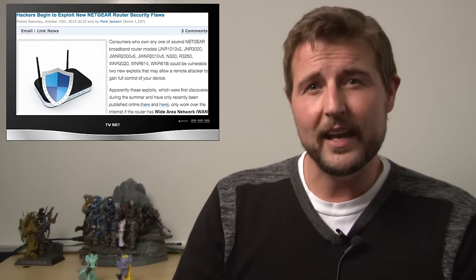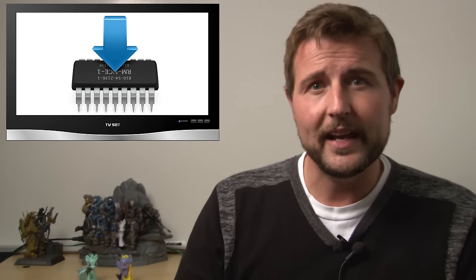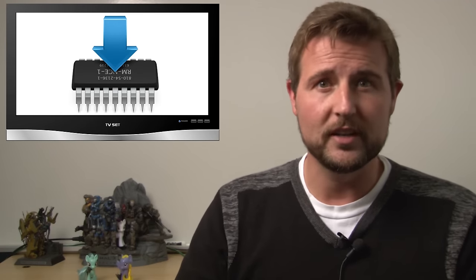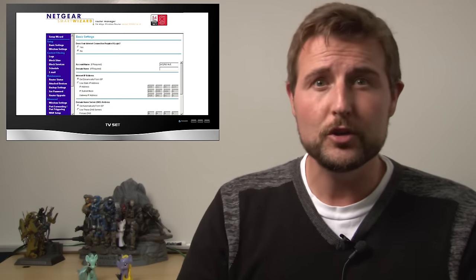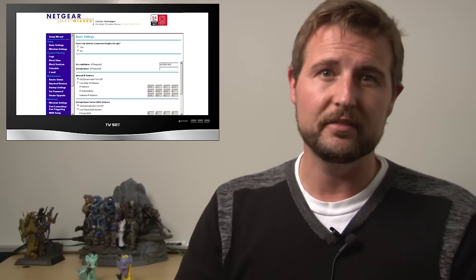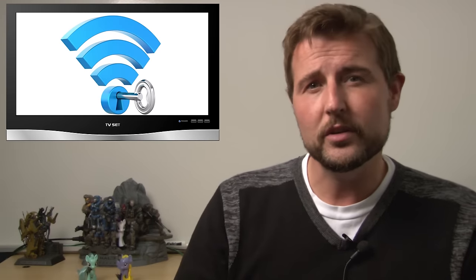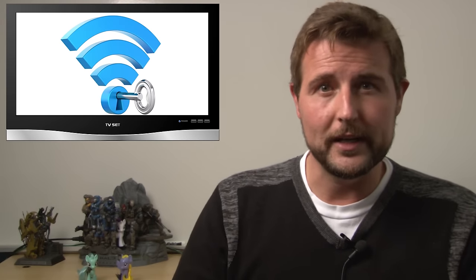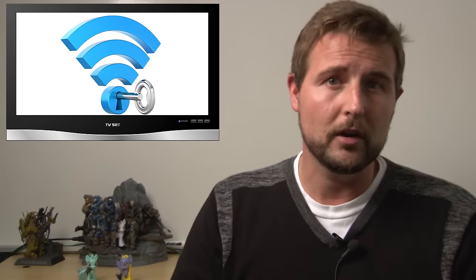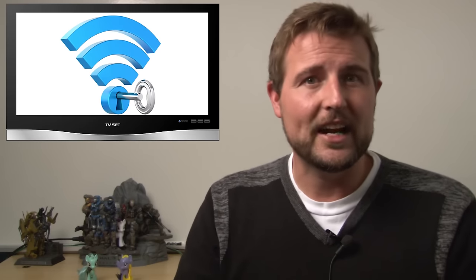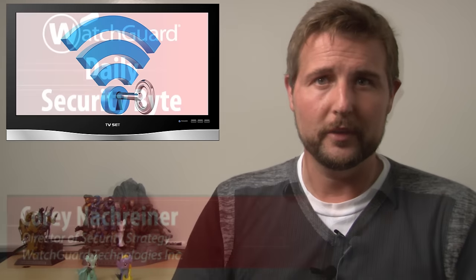So what's the takeaway here? First of all, as soon as Netgear releases the fixed firmware, you should install it. Second of all, make sure to disable remote administration of these Netgear devices. And finally, make sure to secure your wireless access point using WPA2 and a strong password so attackers can't gain access to your internal network.